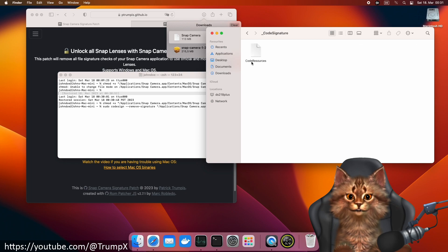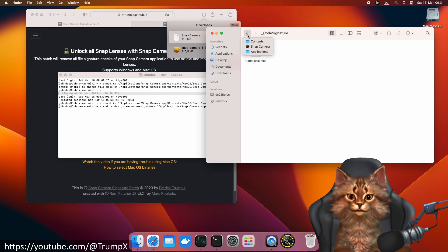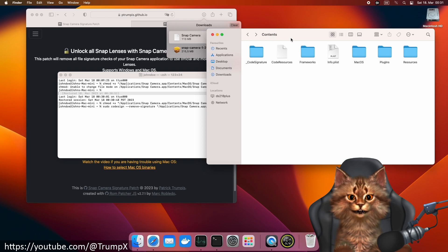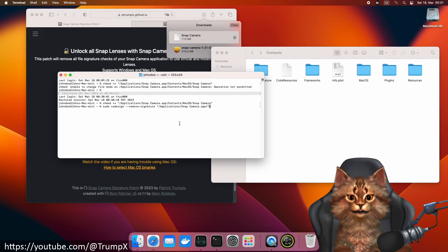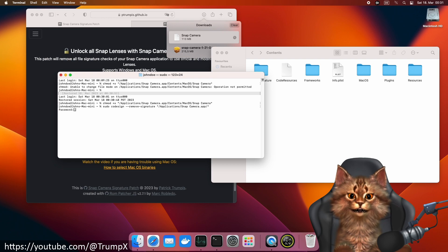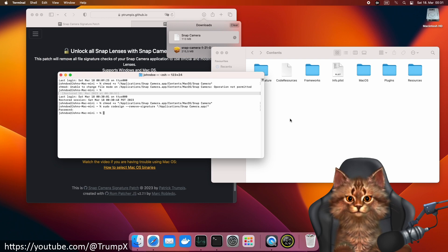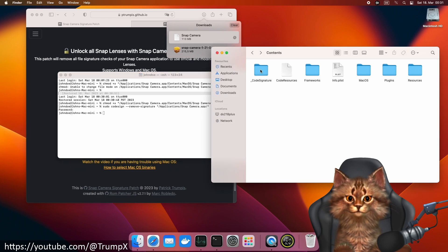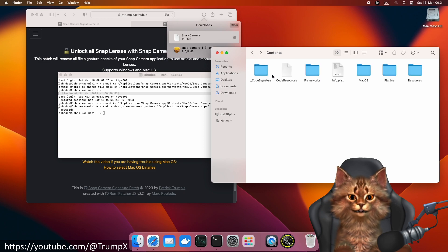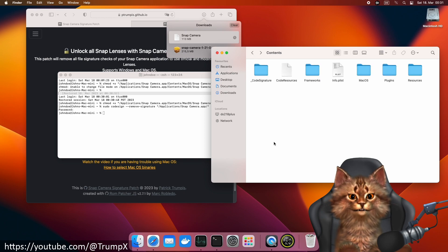Let me show you the code signature folder. Right now, there is a file inside that folder. We execute the command, and the file is gone, which means we successfully removed the code signing.